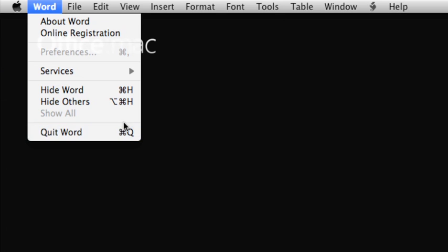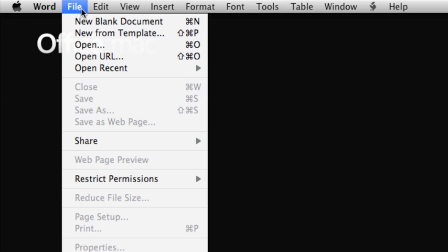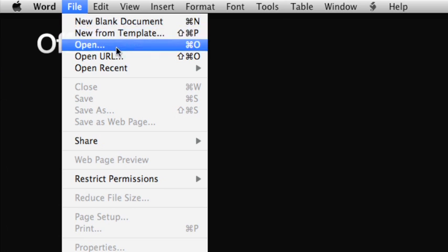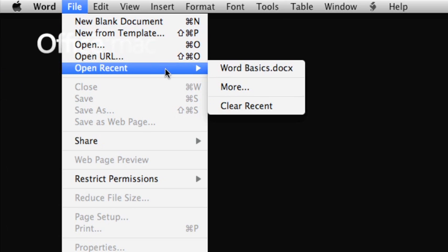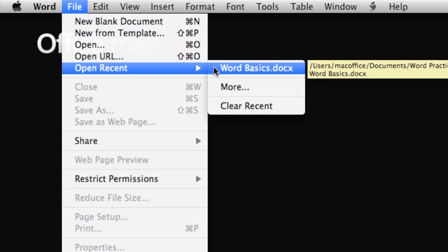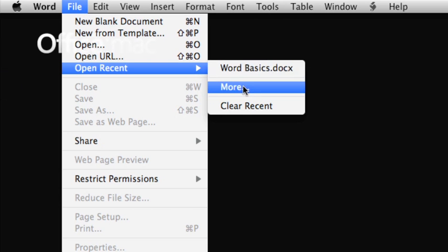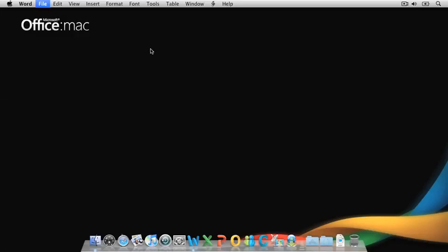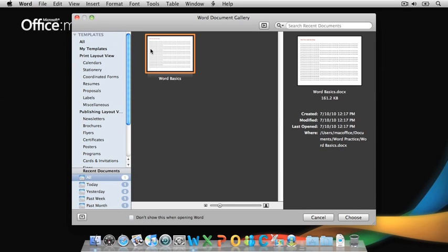Before we quit Word, let's look at a couple of ways to find and open the document we just saved. First, click File, point to Open Recent, and here's the document. If the file you need isn't listed here, you can click More to open the Word document gallery that we saw in the first lesson, and then look here under Recent Documents.